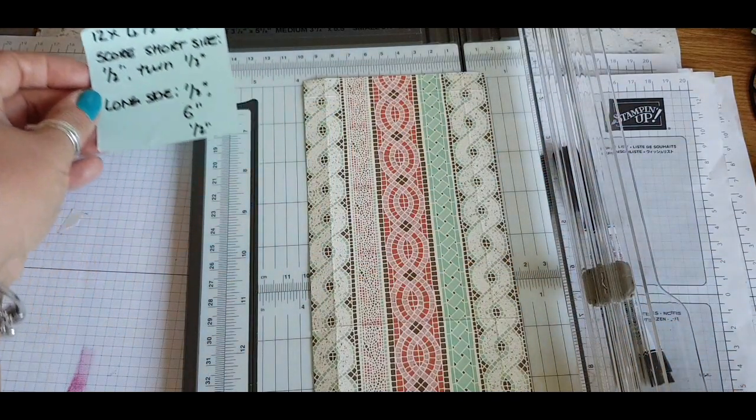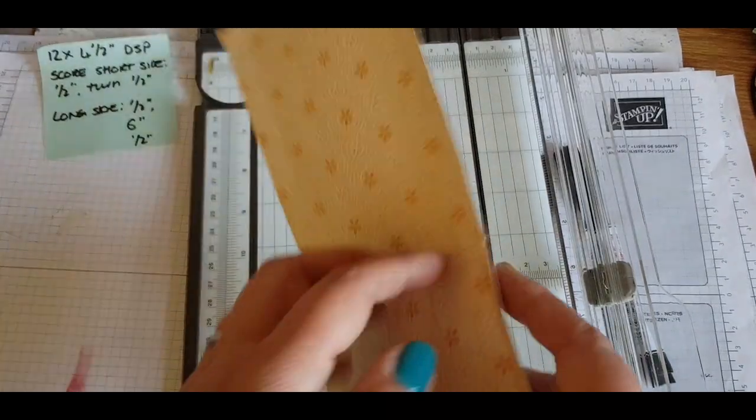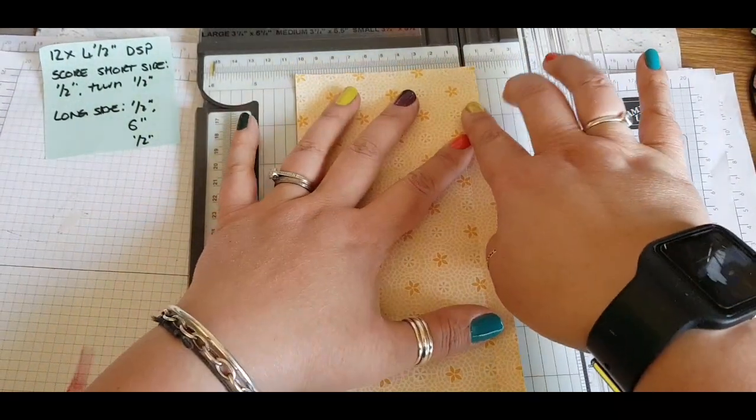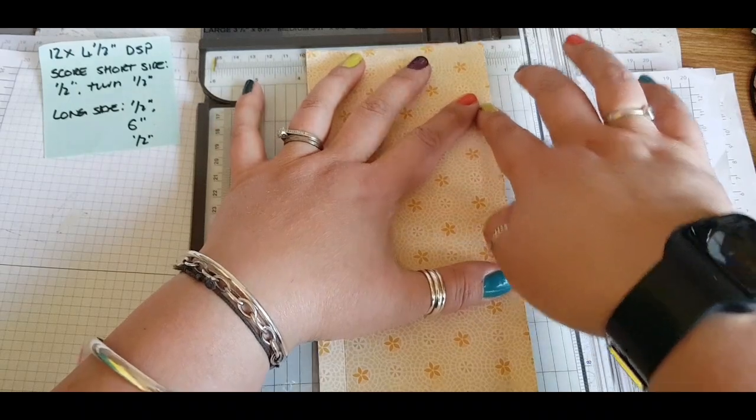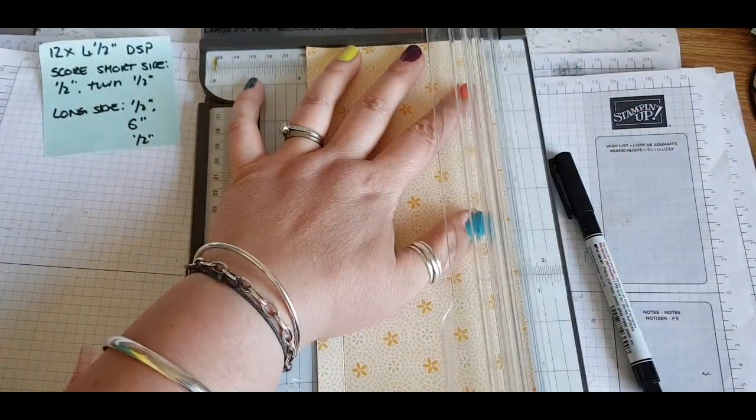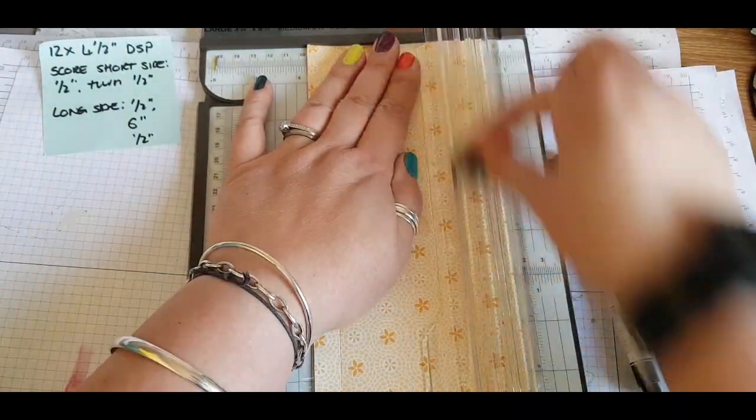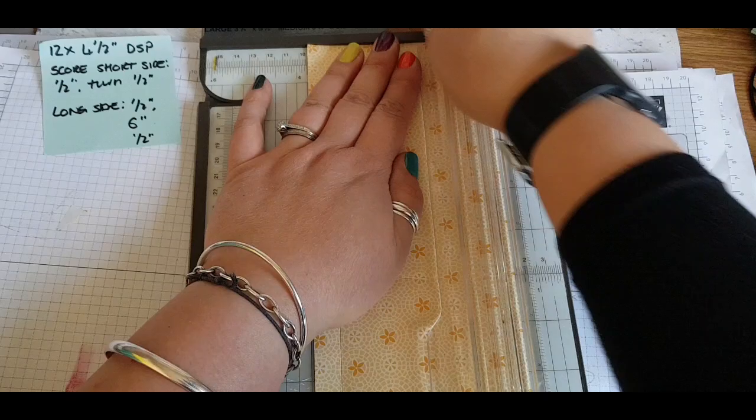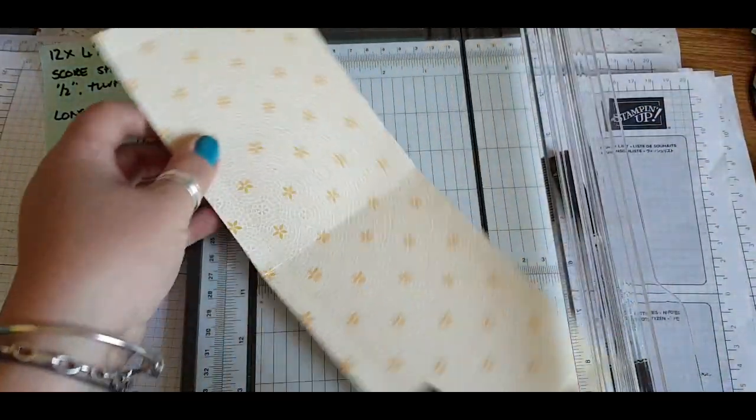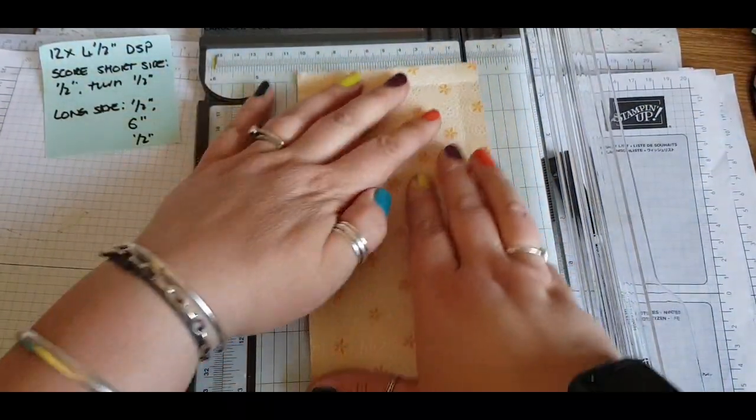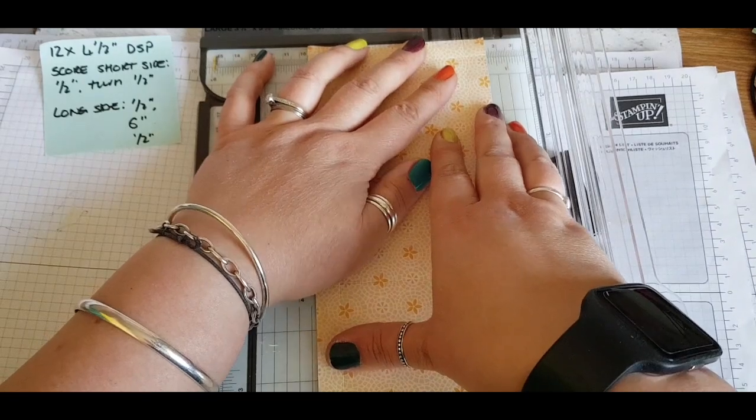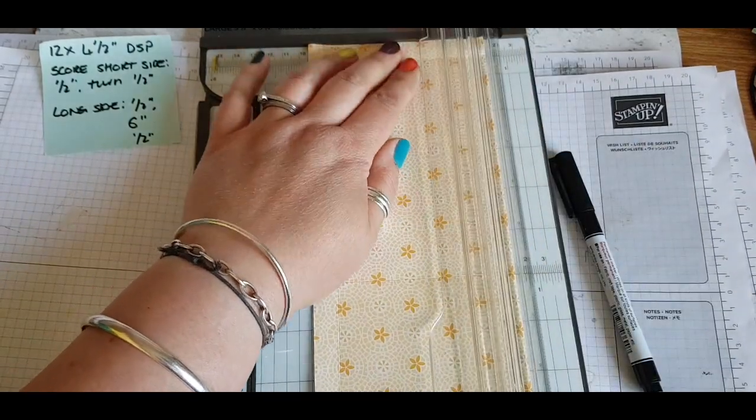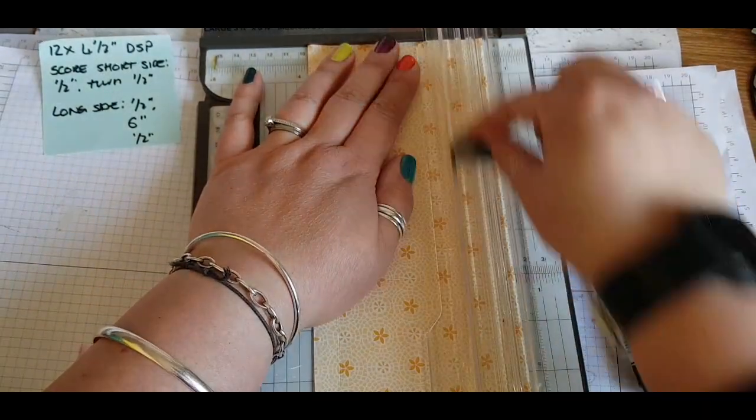Really quick and really easy. Turning it round to the other side and doing the same—just score it at half an inch. You can do this on your Stampin' Up trimmer, or if you've got a score board you can use that instead.